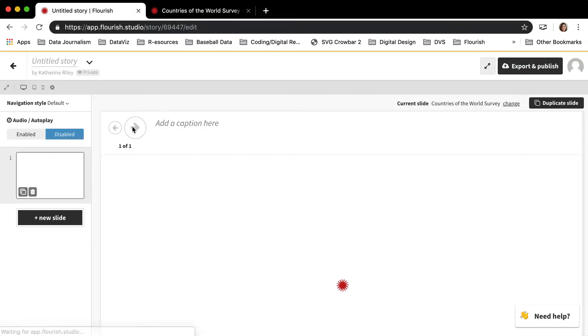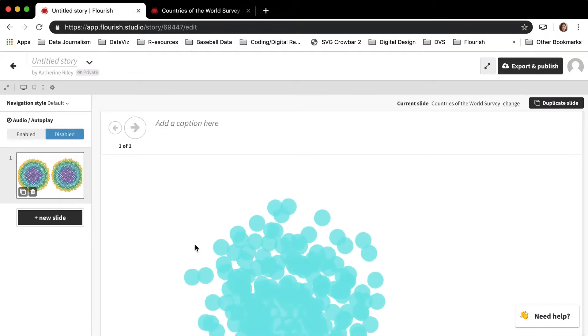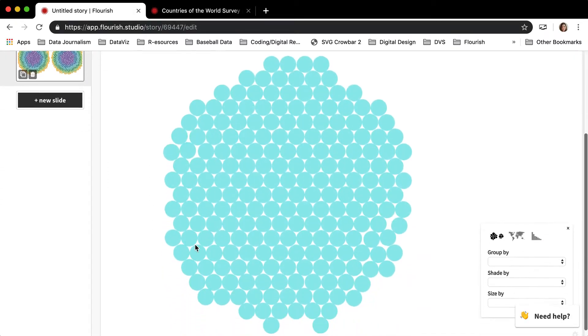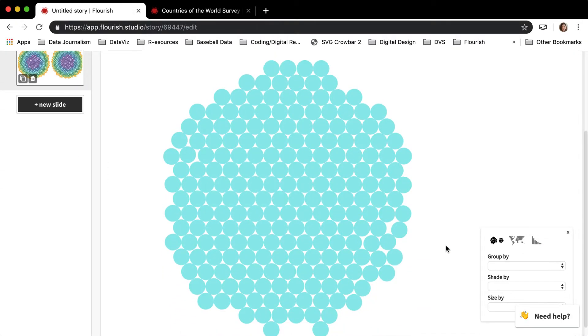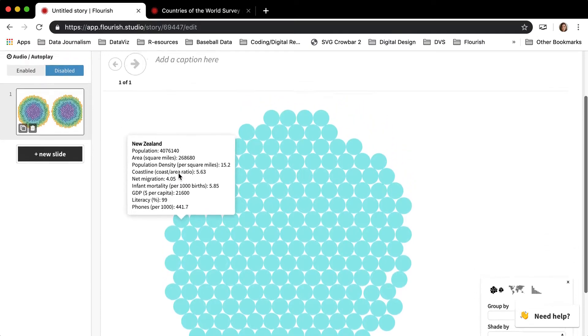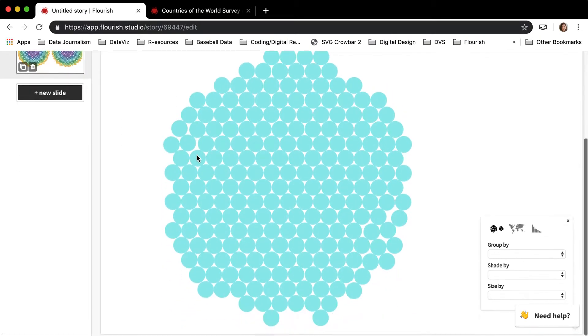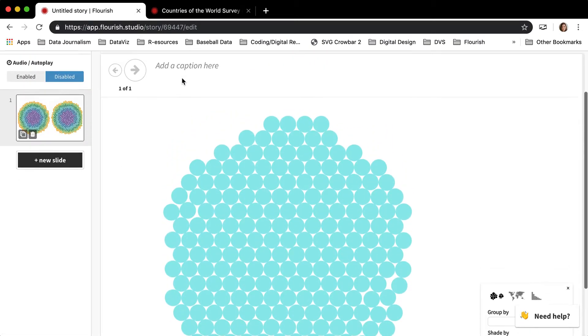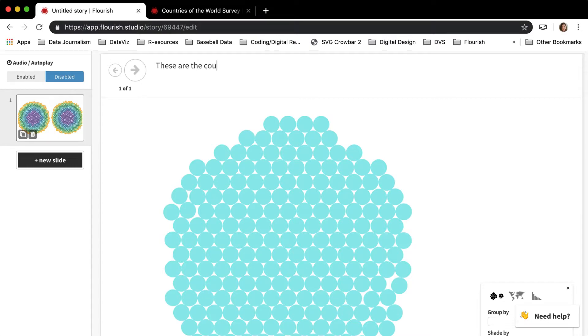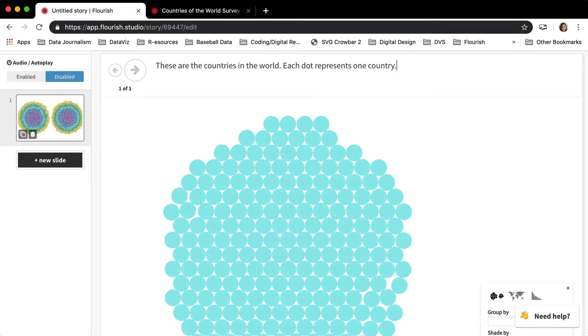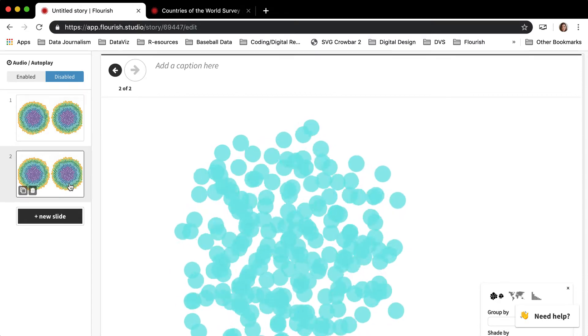Here I am inside my visualization and I'm going to create a story. Now once I'm in the story, I can start off here on the first slide showing these are the countries in the world - each dot represents one country.